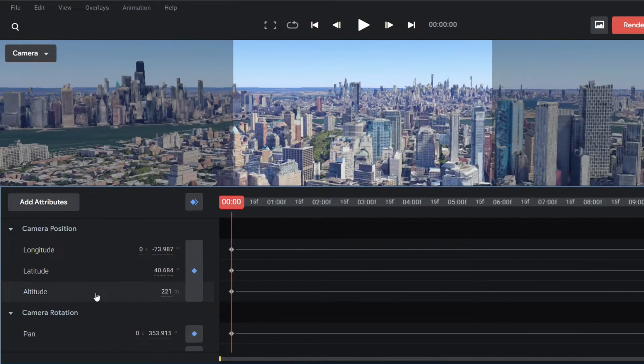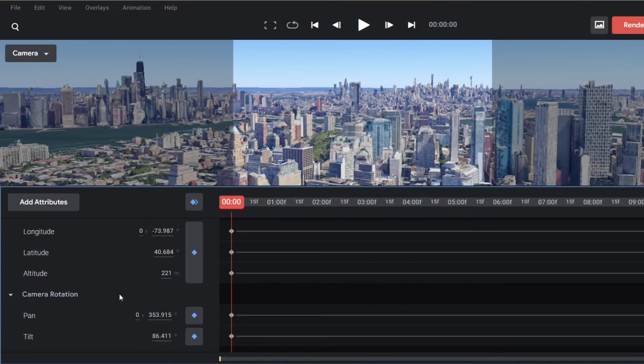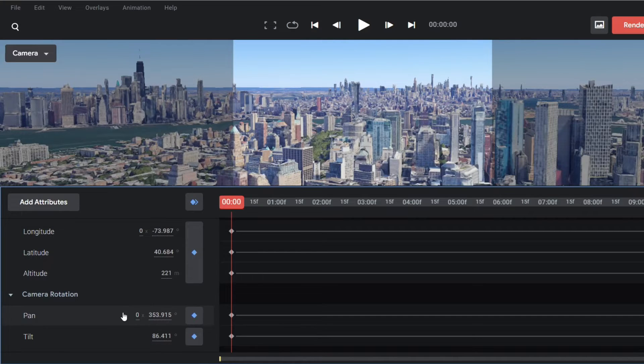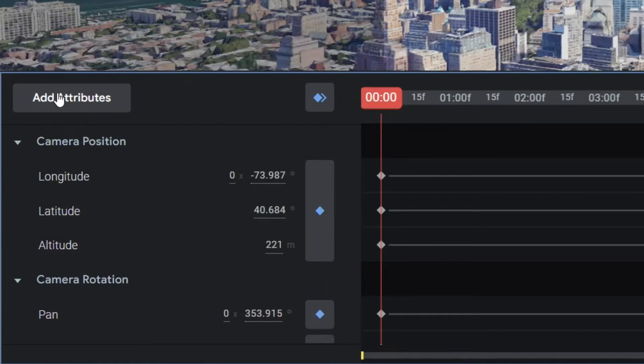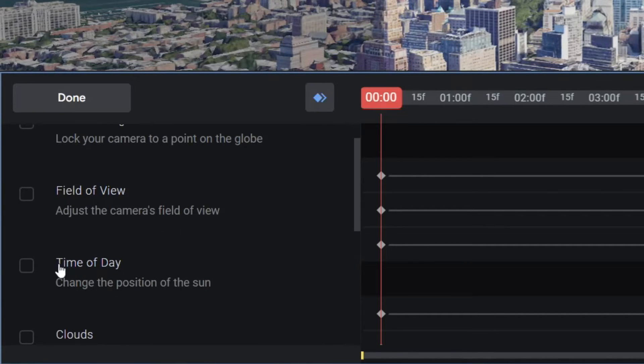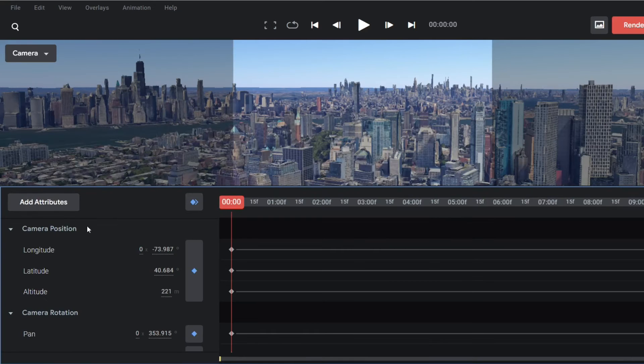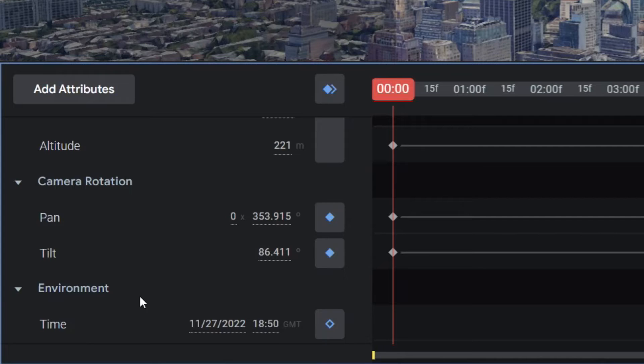If you go to the left panel, already parameters are there like latitude, altitude, panning. So here you need to add one more property which is time of the day. Simply go to add attributes, and here you can see the property of time of the day. Activate it and you will see the time is added.